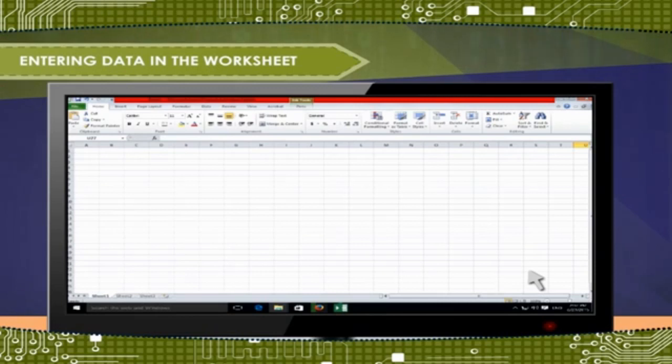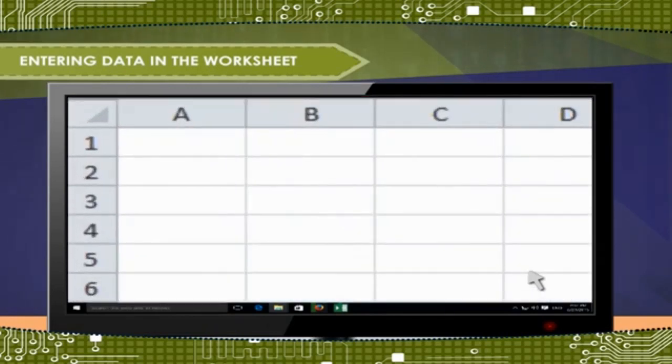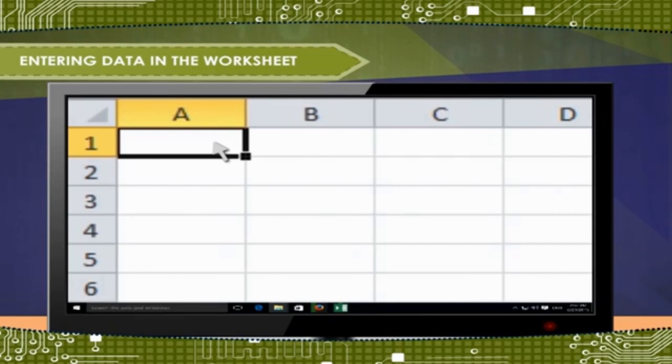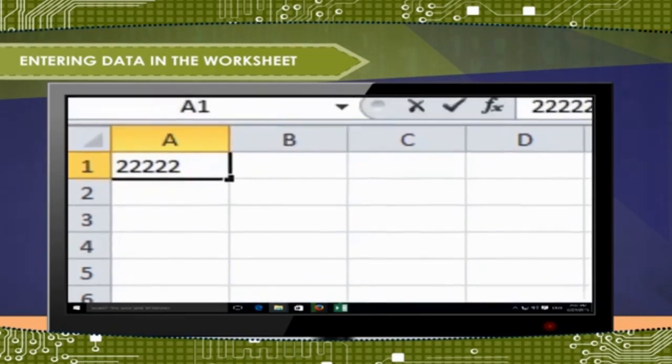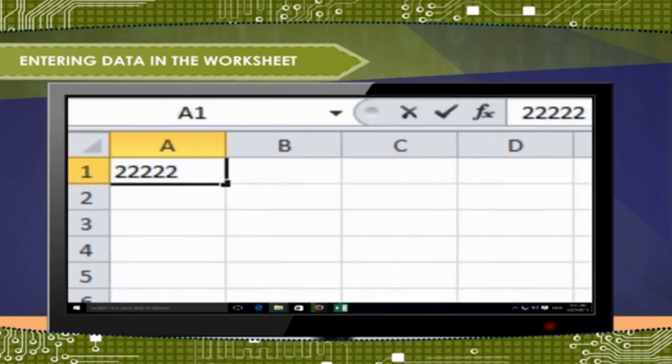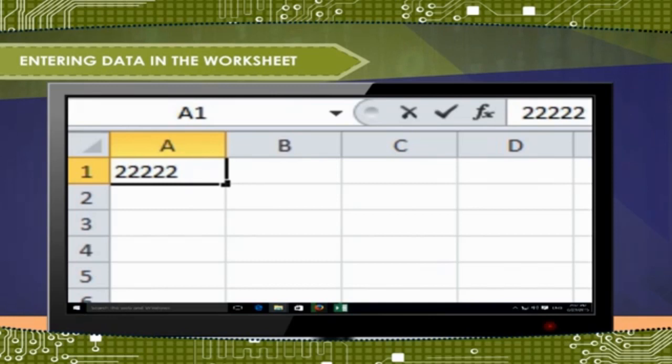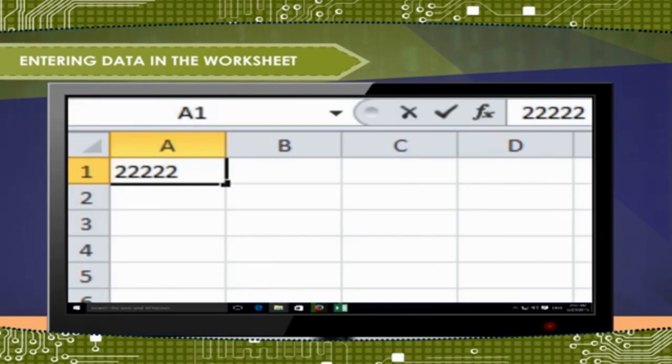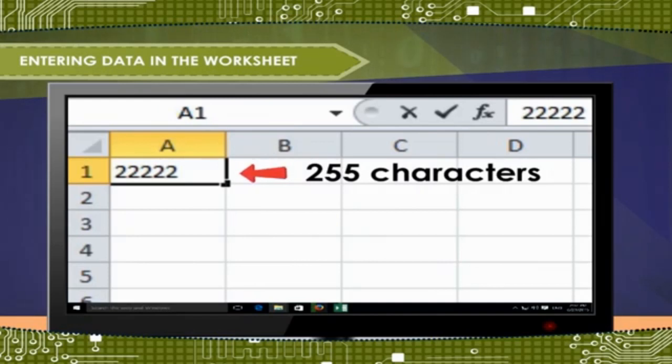Entering data in the worksheet. In a worksheet, you can enter data in the form of numbers or text by just clicking on a cell and being typing. Click on the cell where you want to enter the data. Then type the data. The data you type appears in the active cell and in the formula bar. To enter data in active cell, type data in it. As you start typing, the data will appear both in the cell and the formula bar. A cell can contain up to 255 characters. By default, a cell contains 9 characters.